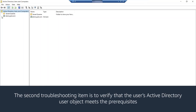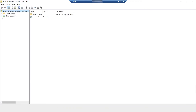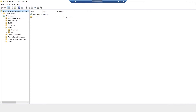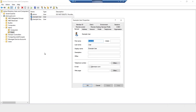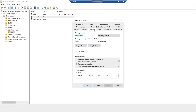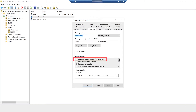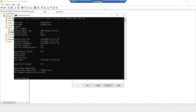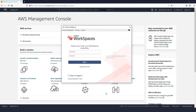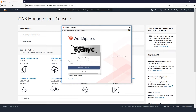The second troubleshooting item is to verify that the user's Active Directory user object meets the prerequisites. For this section, we'll be using the Active Directory Users and Computers tool. Find the user object, then right-click and select Properties. Choose the Account tab, and under Account Options, verify that 'Do not require Kerberos pre-authentication' is not ticked. Clear 'User must change password at next login' if it is ticked. Open a command prompt and verify that the user's password isn't expired by running: net user username /domain. If you're using SimpleAD or AWS Directory Service for Microsoft Active Directory, then choose Forgot Password from the Amazon Workspaces client to reset the password.